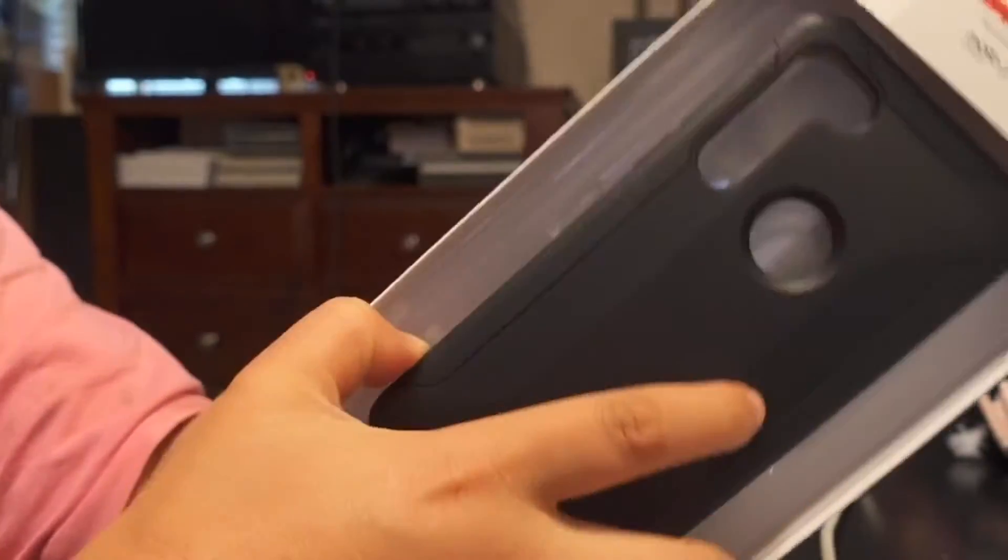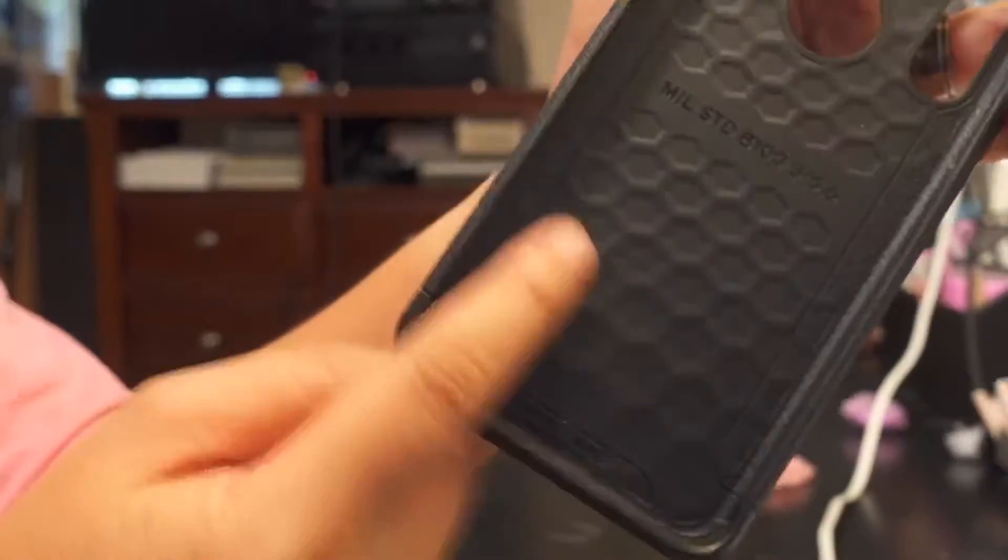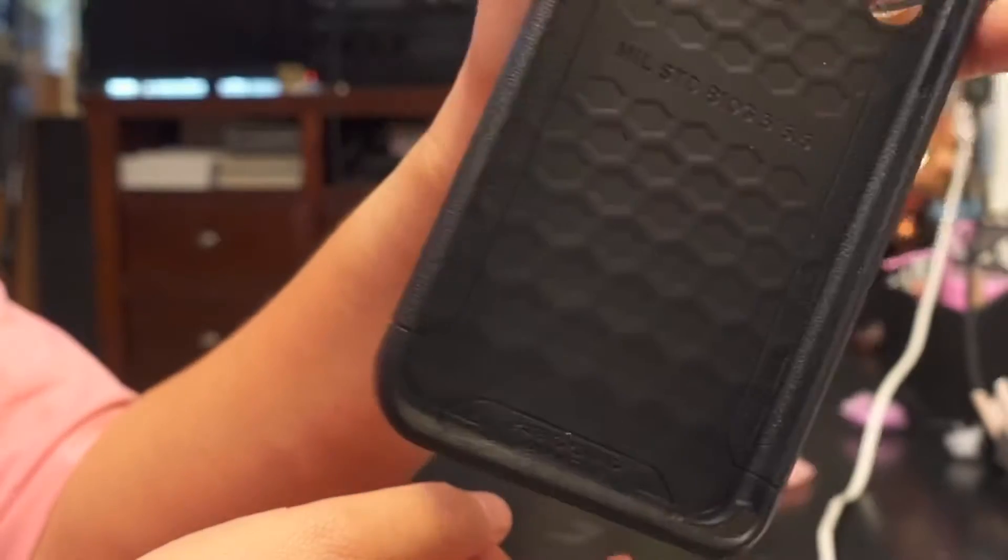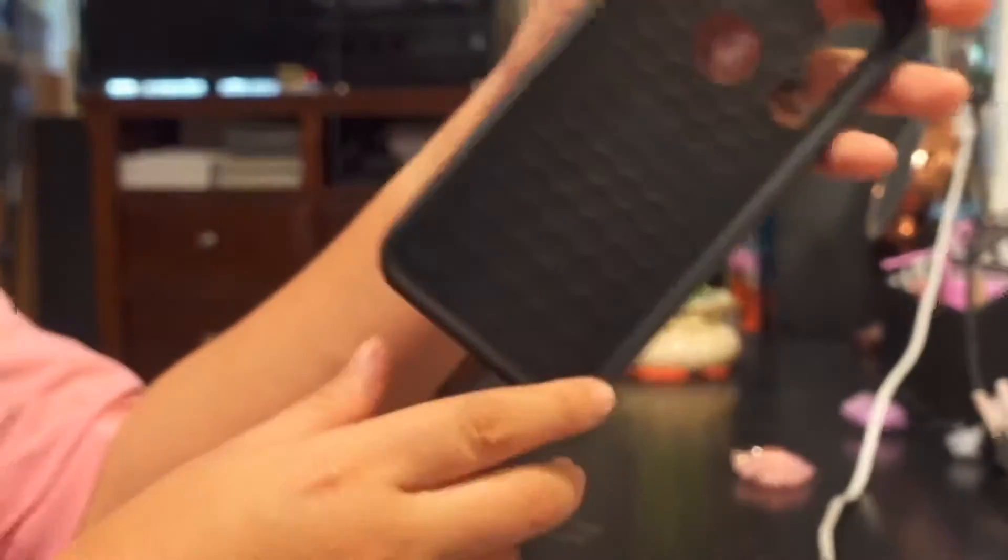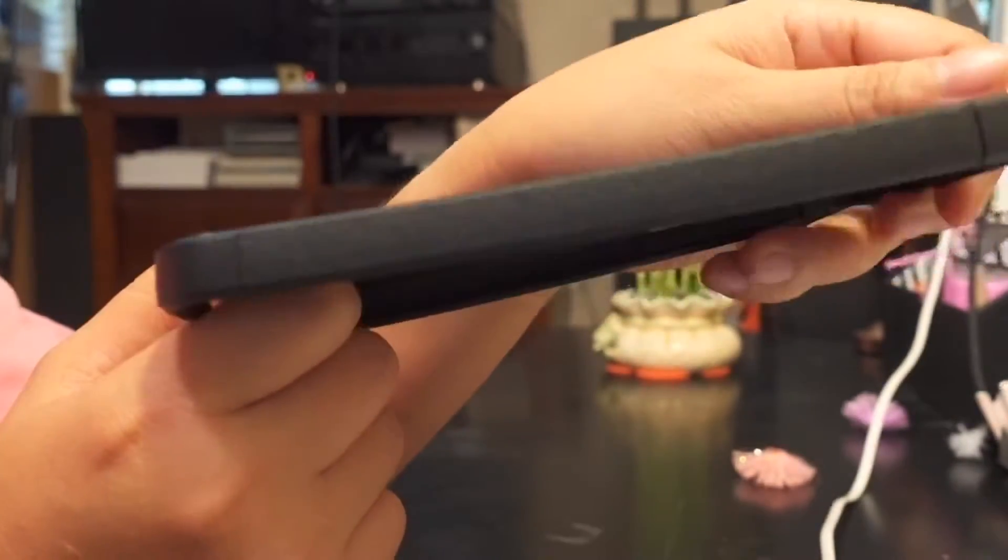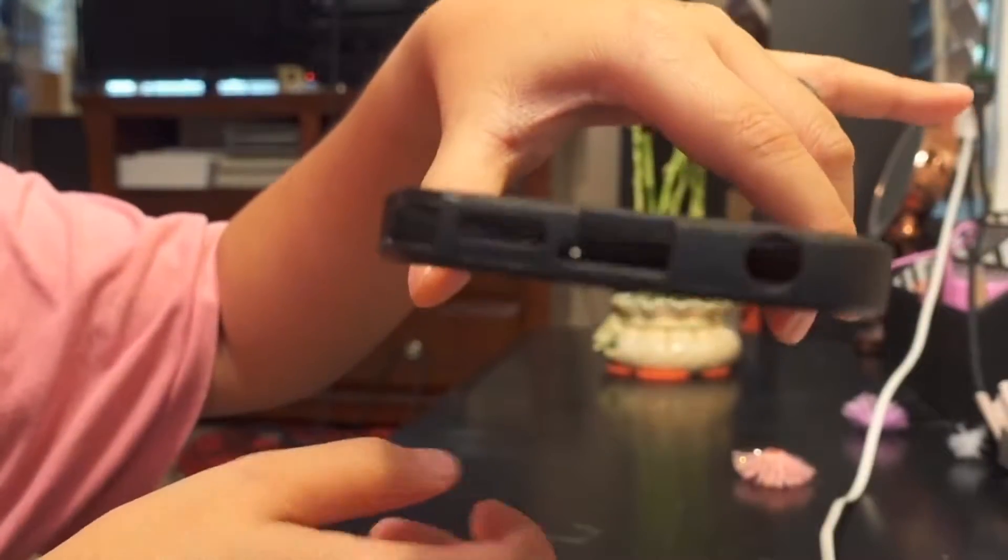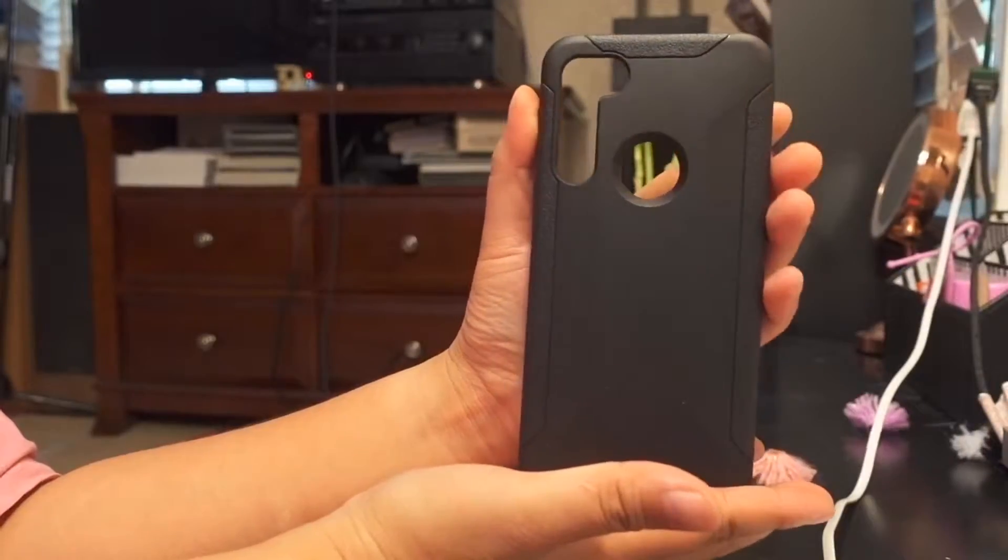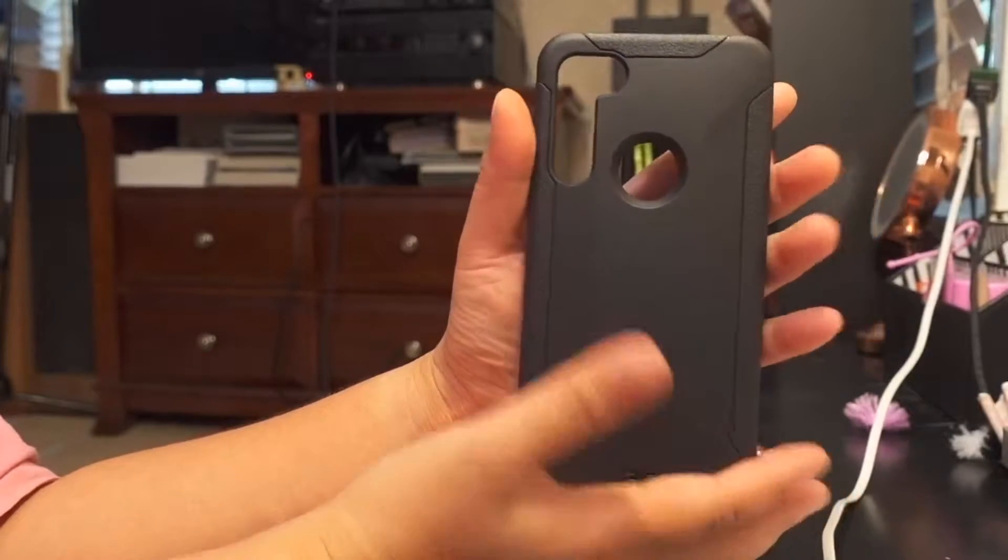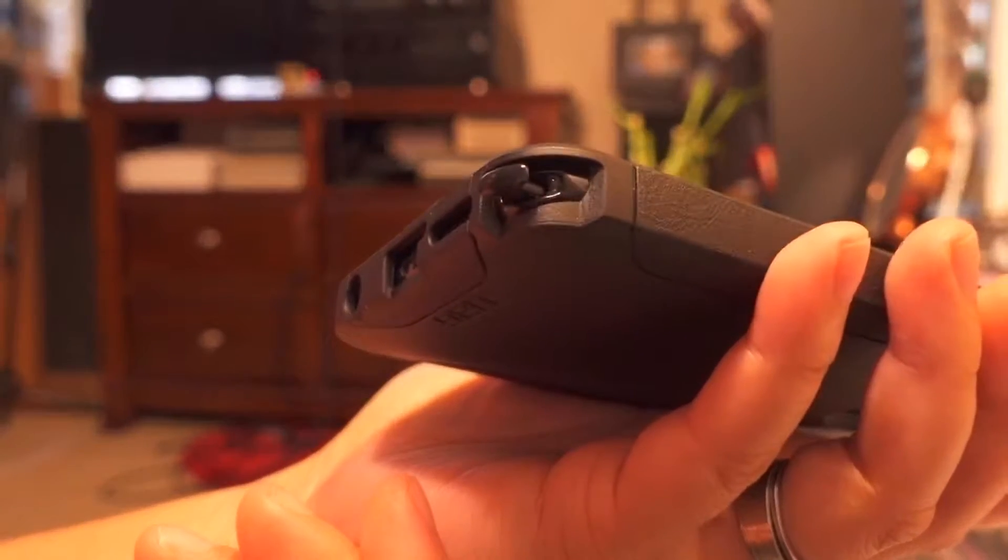That's the case right there. And it has this really nice feel inside. I think it's for the shockproof. Here's the side. And the bottom side. We're gonna try this one with the phone. So this one is perfect for the Stylo.